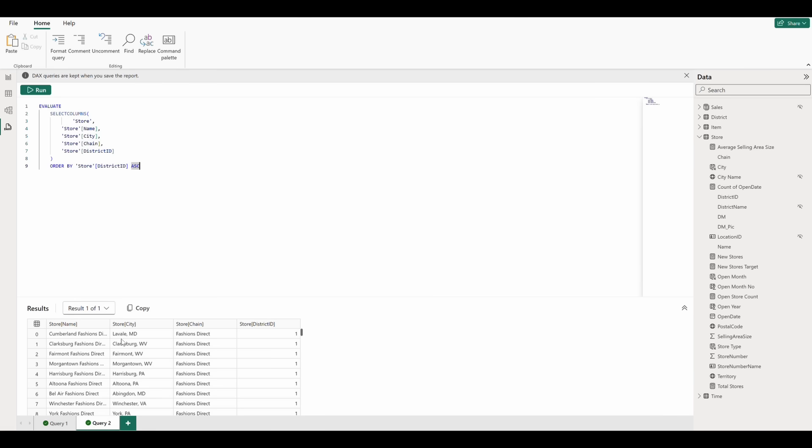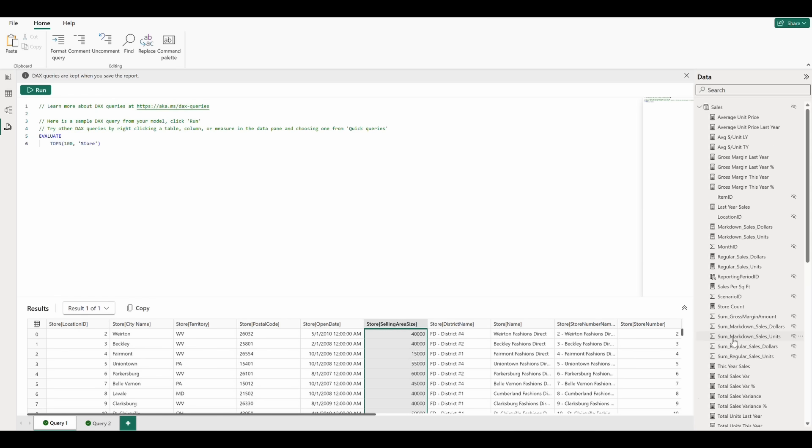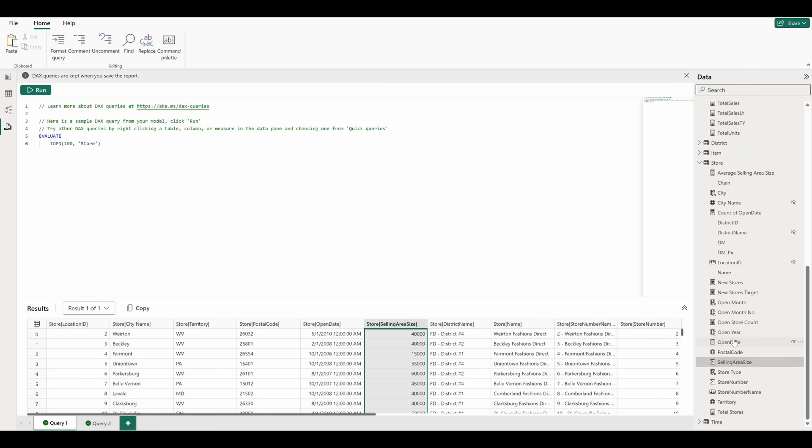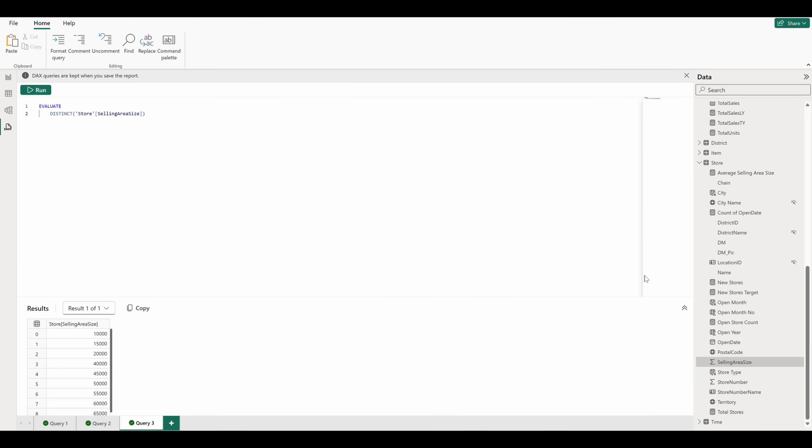If we go back and revisit our original StoreTable query, we can see that we have a column for selling area sizes. If we want to see the distinct sizes across our table, we can go to this column, right-click, and select Quick Queries, Show Data Preview.